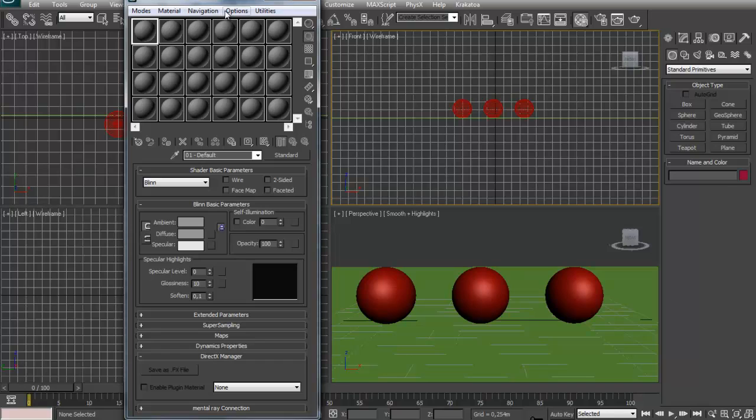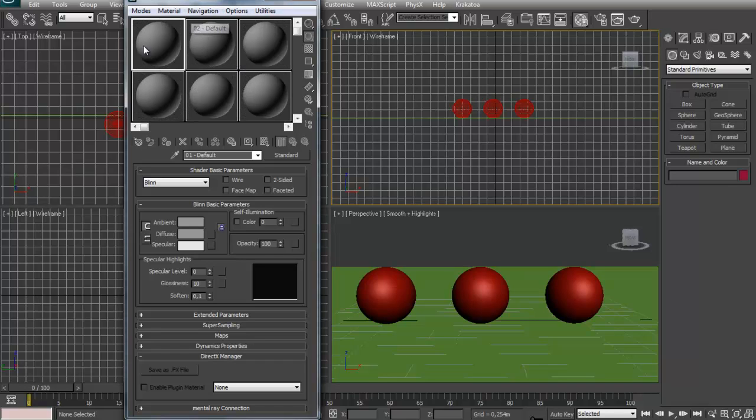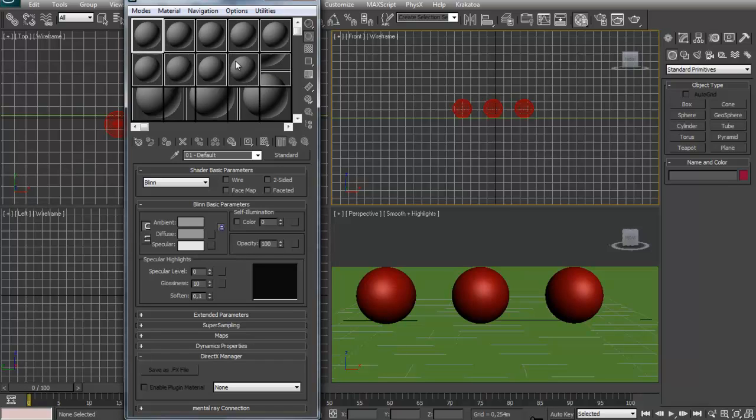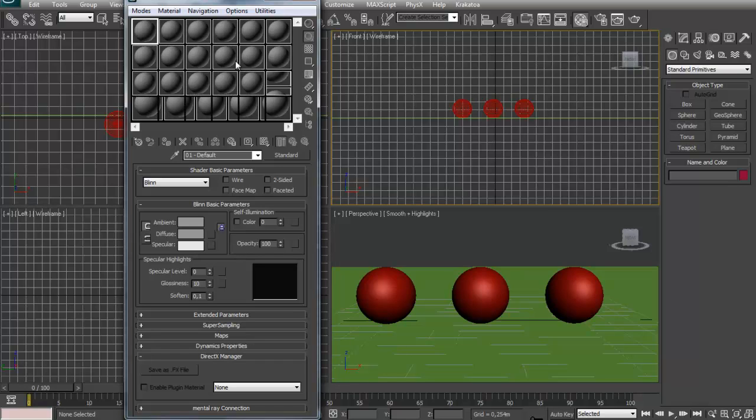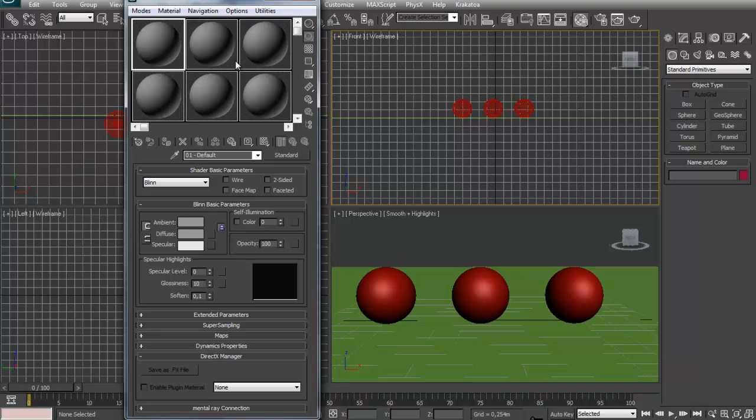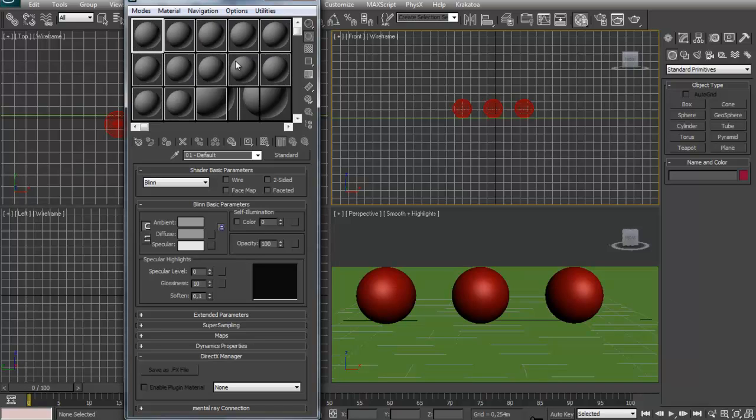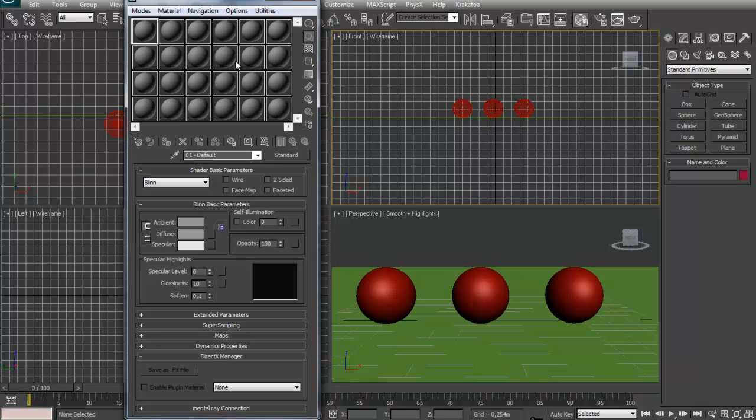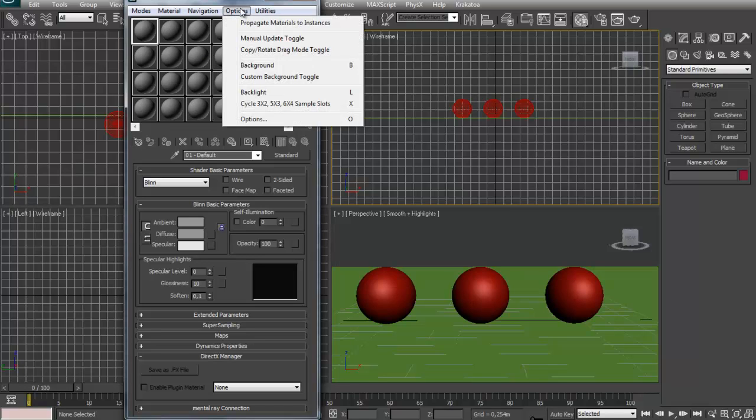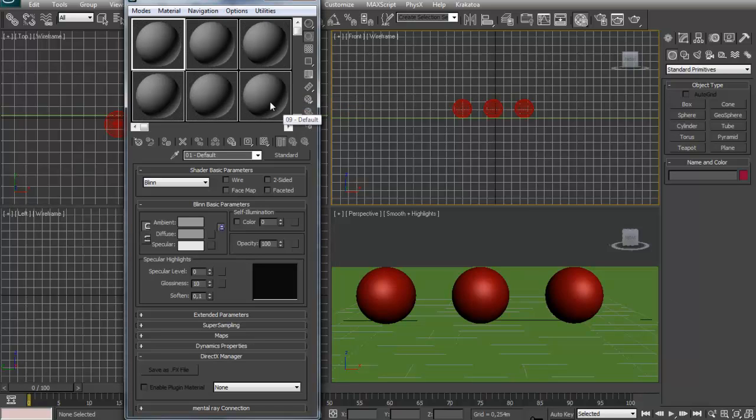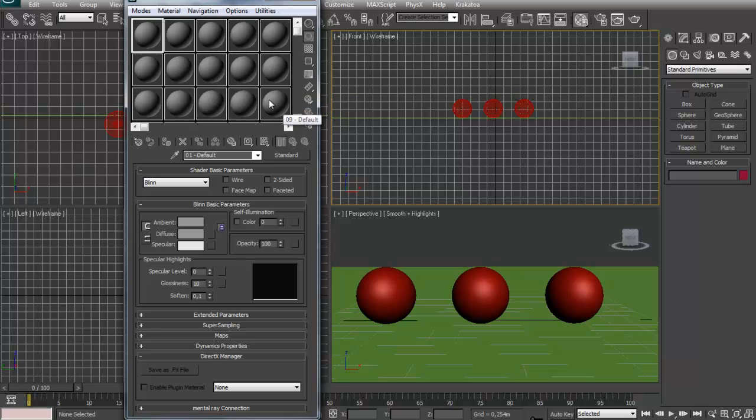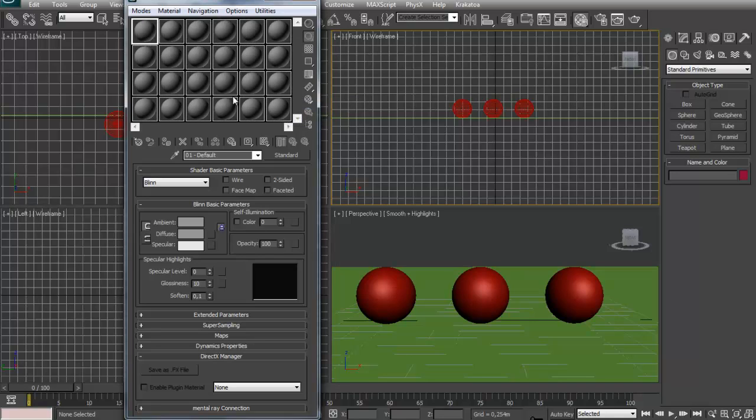So the first time you open this you probably have something like this with only 6 slots of materials. And you can hit X on your keyboard to cycle through the sample slots, the quantity of sample slots that you have. Or you just go to options and cycle it. And that's how I normally work.